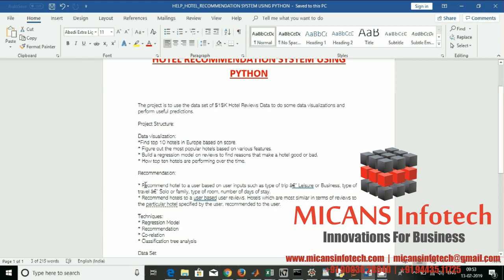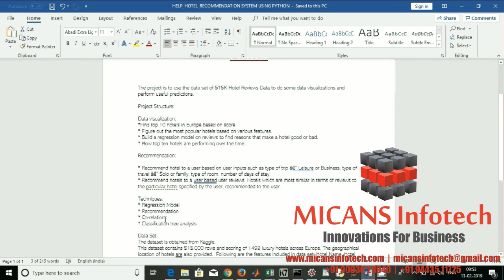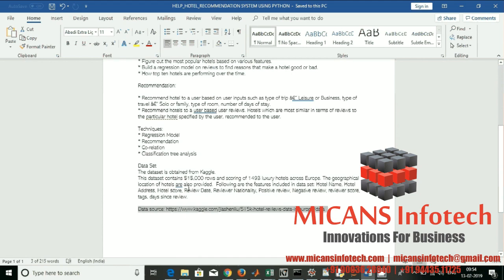The recommendation will help find what type of traveler a hotel suits — leisure, business, solo, family — and the number of days stayed. We're going to use these factors and also find recommendations based on user reviews. The techniques used in this project include regression models, recommendation systems, correlations, and classification tree analysis.